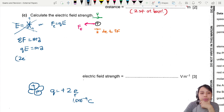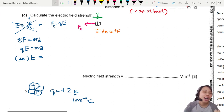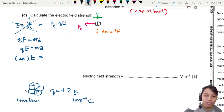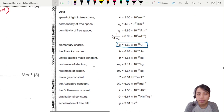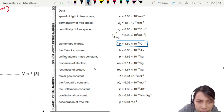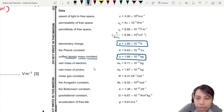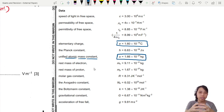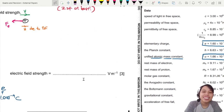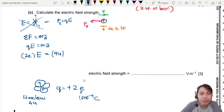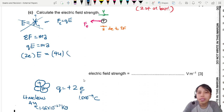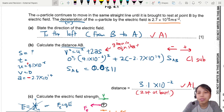The mass of the alpha particle: looking at the diagram, there are four nucleons (two protons, two neutrons). Each nucleon has a mass of one atomic mass unit u, so the alpha has mass 4u. From the data formula sheet, the atomic mass constant is 1.66×10⁻²⁷ kg. So mass = 4 × 1.66×10⁻²⁷ kg. The deceleration is 2.7×10¹⁴ m/s².